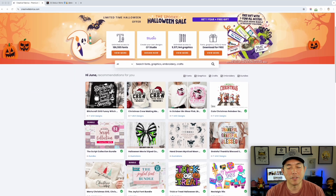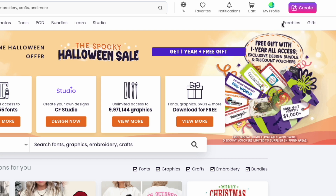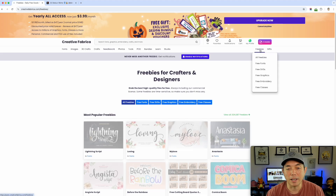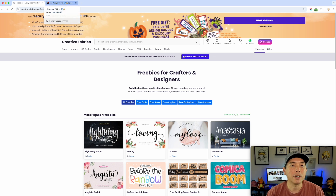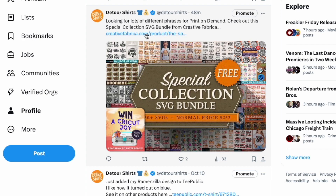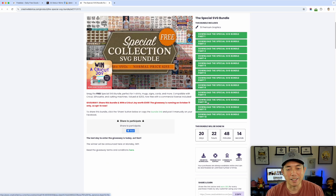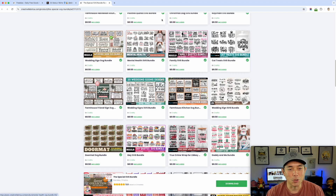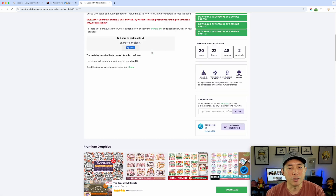Here we are on Creative Fabrica — tons of stuff. We're just going to talk about graphics, but you can see there's way more: fonts, images, 3D, photos, tools, print-on-demand stuff, bundles, and a bunch of freebies. They have so many freebies they have to do it in sections. I often post these when I see something really good — like this free bundle I posted today. They have free bundles every day, which is incredible.